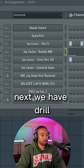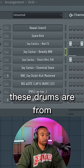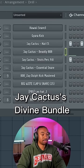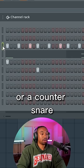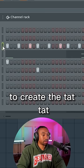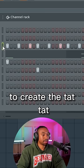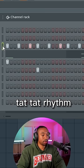Next we have drill. These drums are from Jay Cactus's Divine Bundle. You can use a hi-hat or counter snare to create the tap tap tap tap tap rhythm.